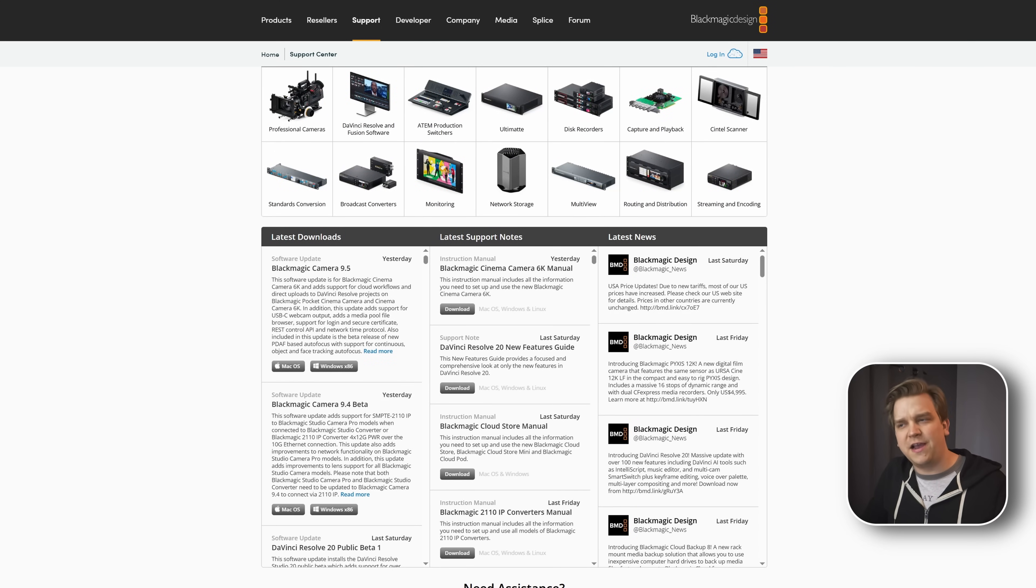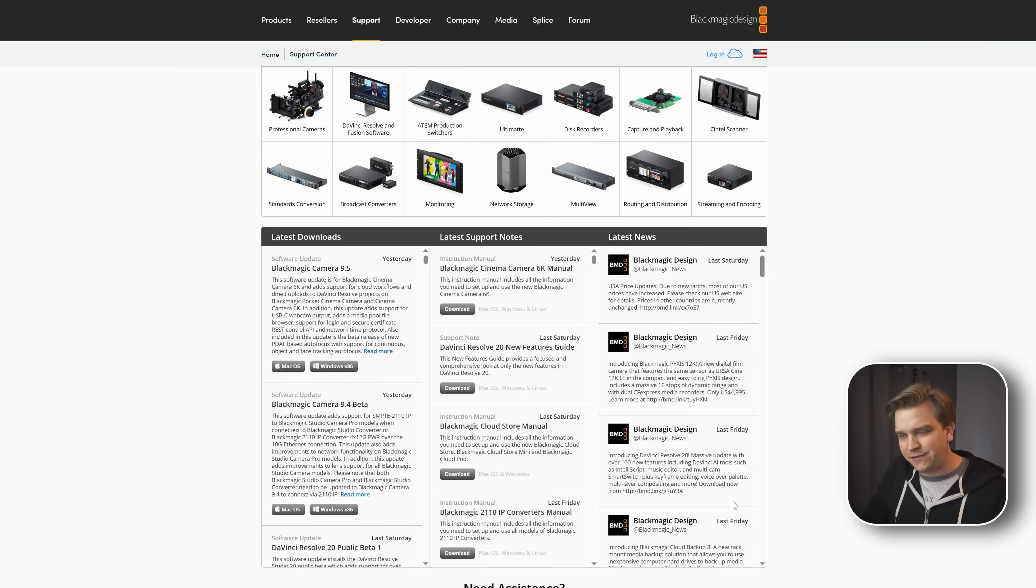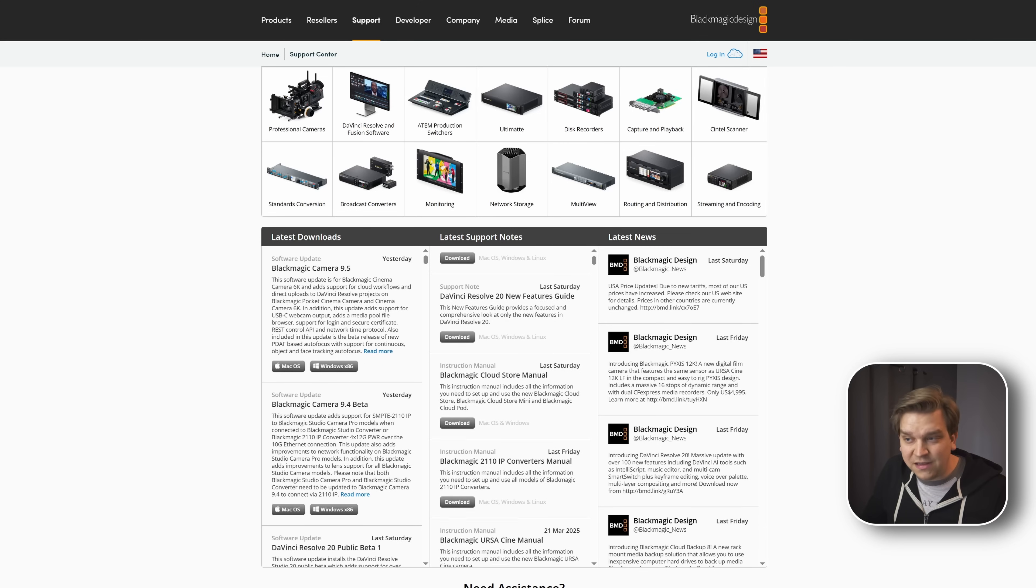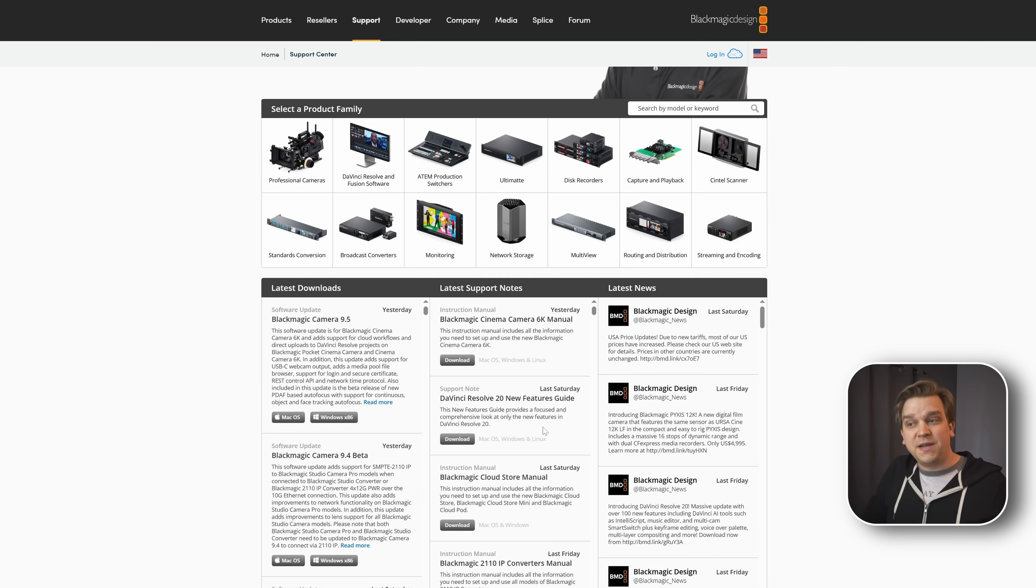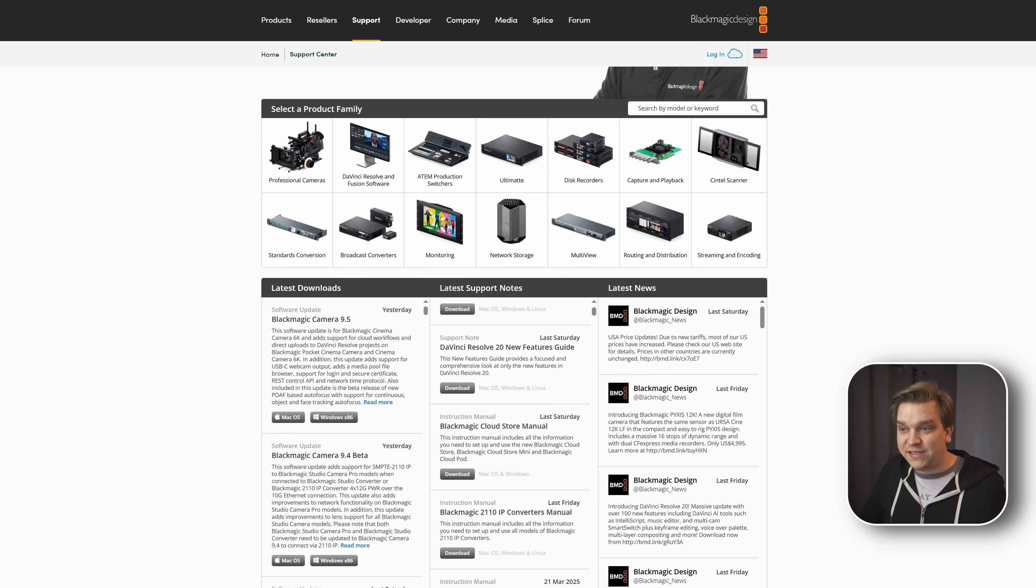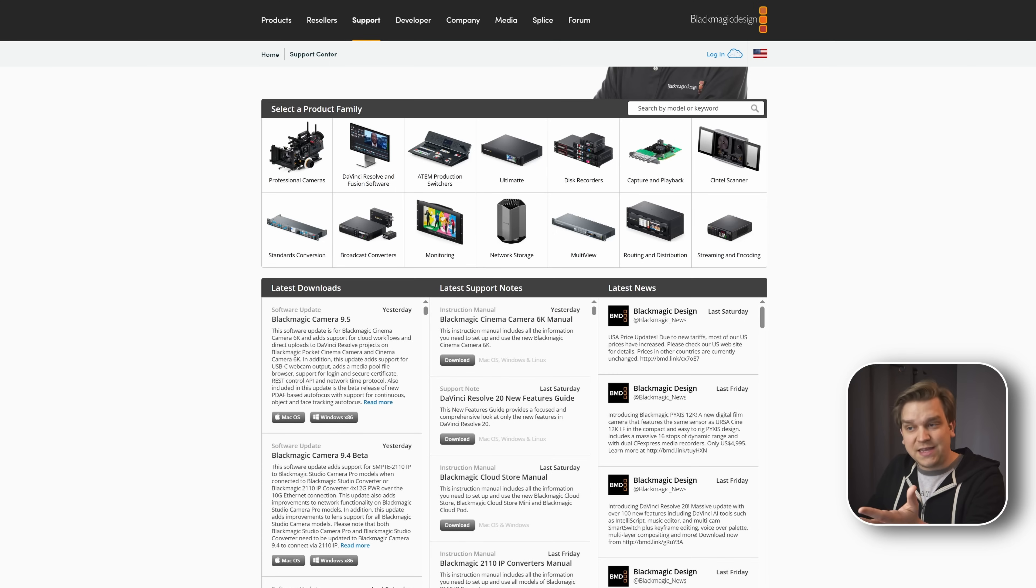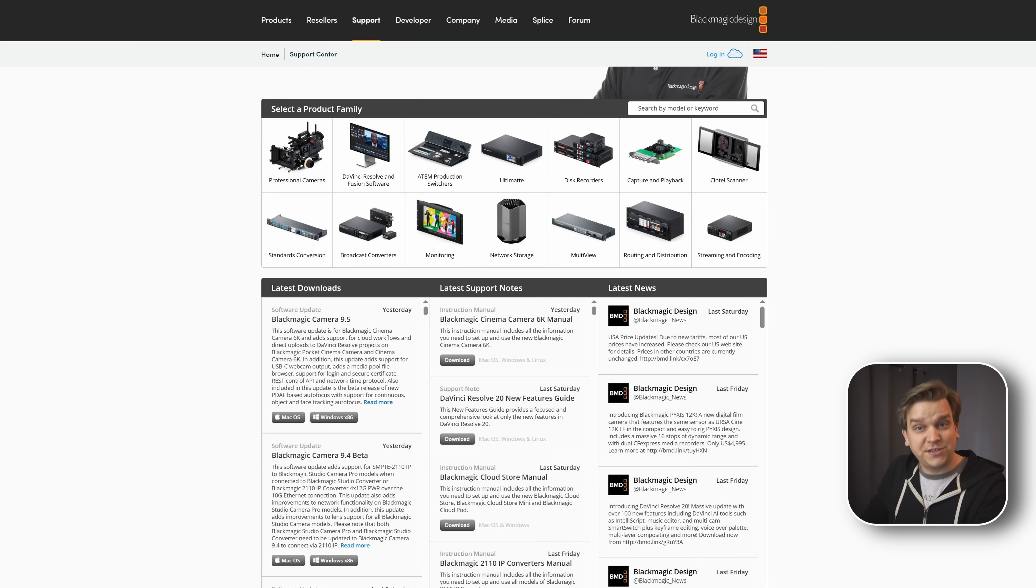I mean, the one on the right is just its Twitter feed, less important. This one in the middle is whenever they update new manuals. So you can see like the DaVinci Resolve 20 new features guide. That came out just on Saturday. If you want more information, check that out. But on the left, we have active updates.